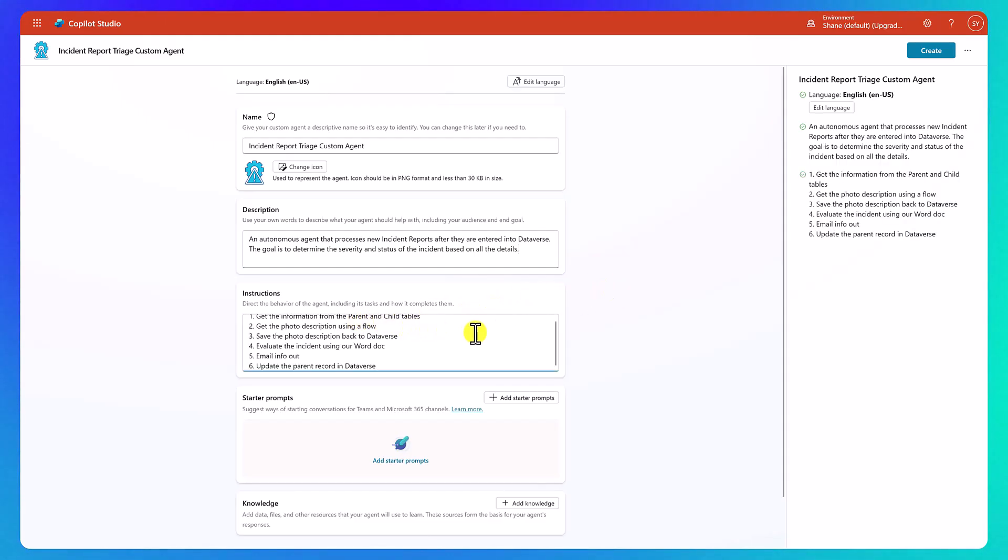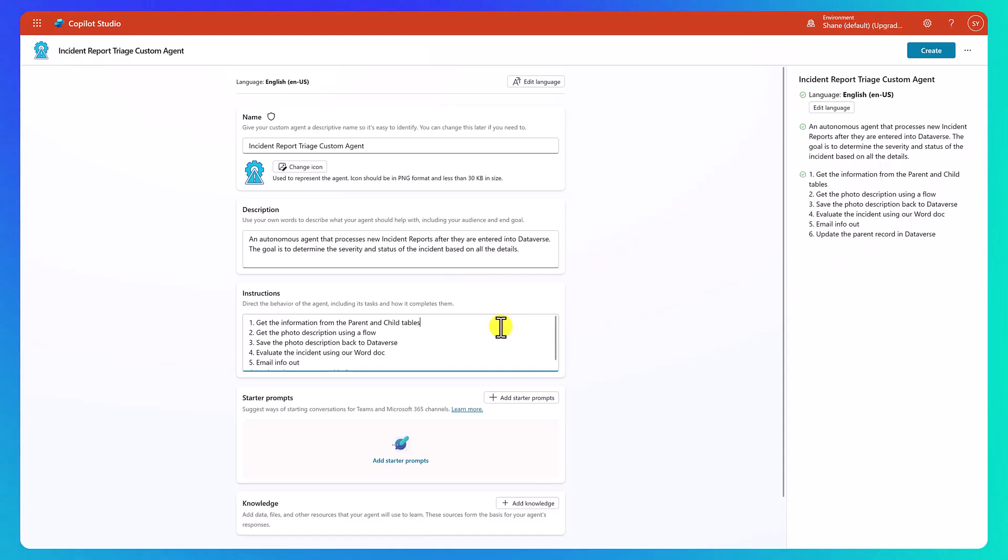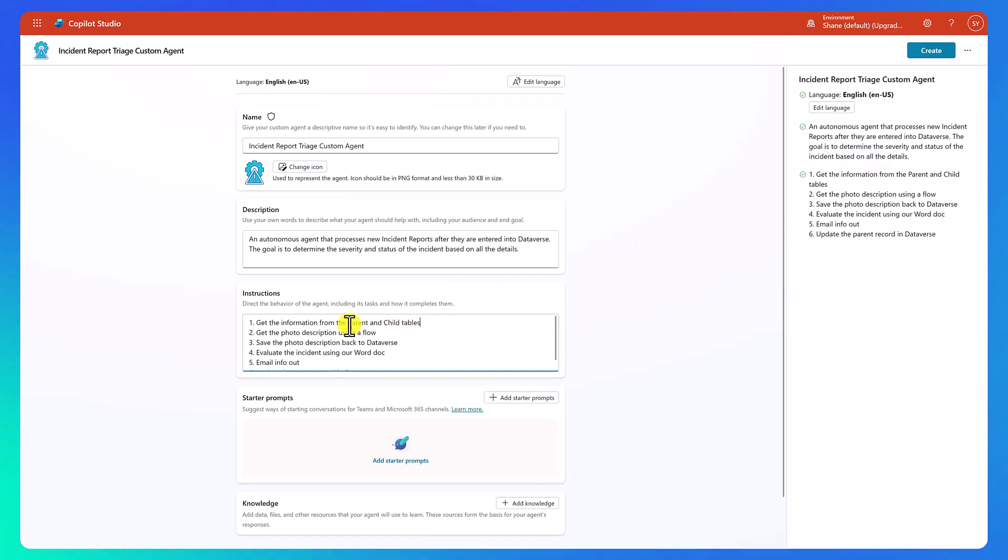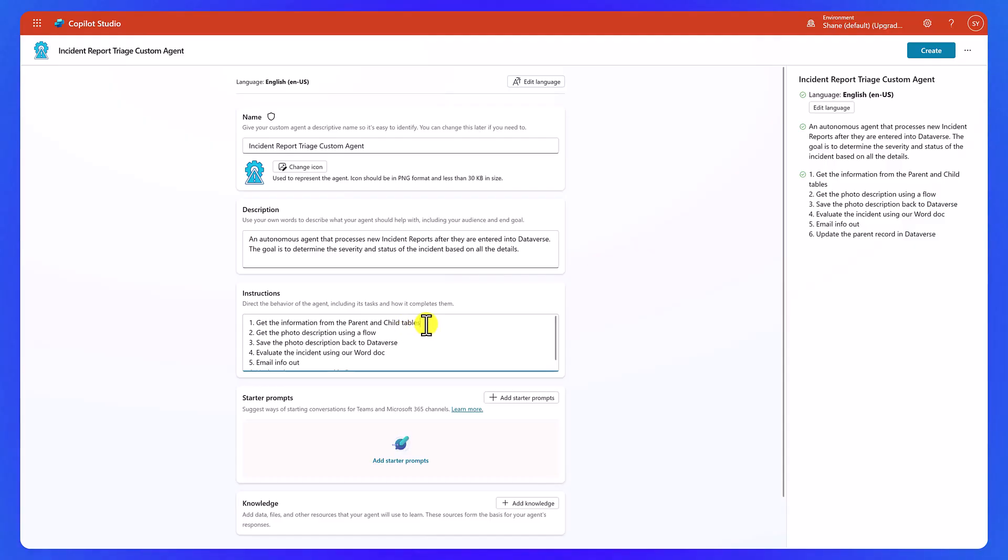Now, down here in instructions, what we're going to do is we're going to write instructions, but we don't have all the details yet. But basically, this is kind of like my plan for what my autonomous agent is going to do. The first thing we want to do is get some information, right? So we're going to get the information from parent and child tables. Then we need to get the description of the photo from the child table. Then we need to save that back to Dataverse.